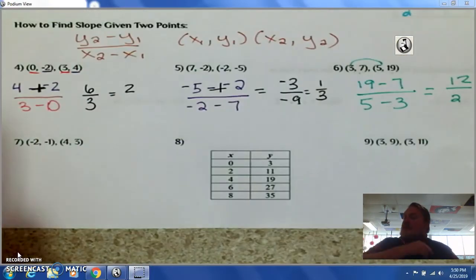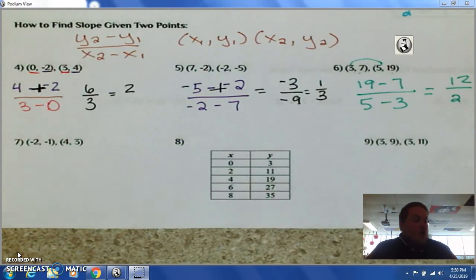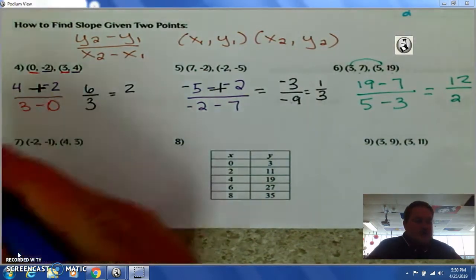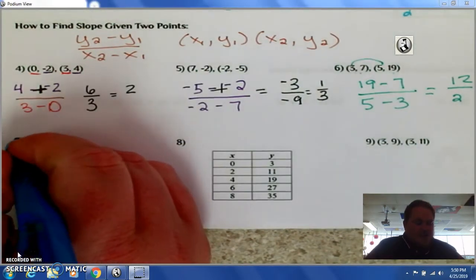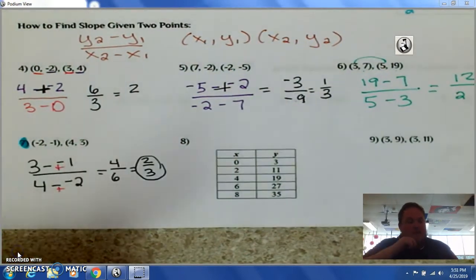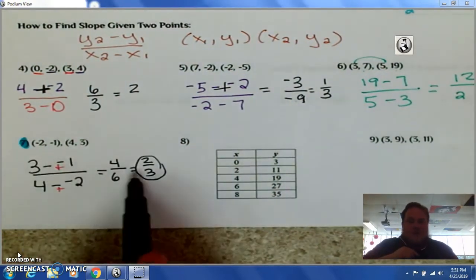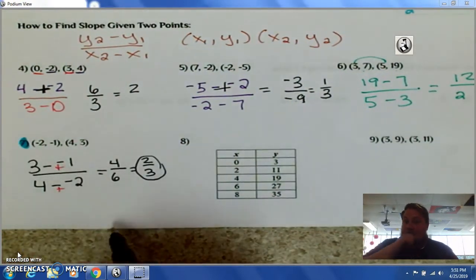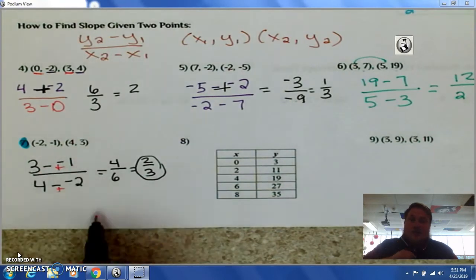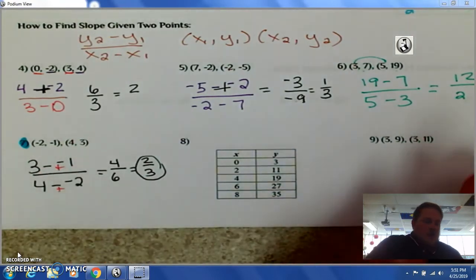I'm going to have you try number seven on your own — pause the video here and see how you do. Hoping you were able to get two-thirds as your answer. I've done the work here to show you.